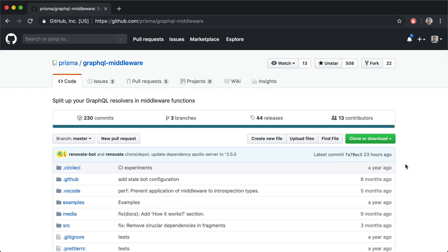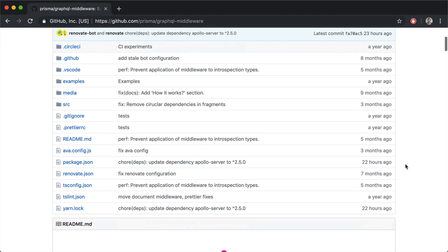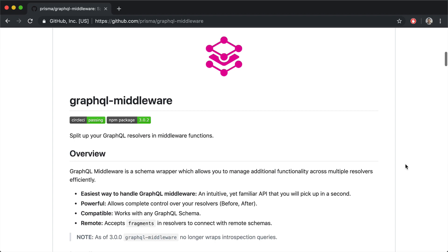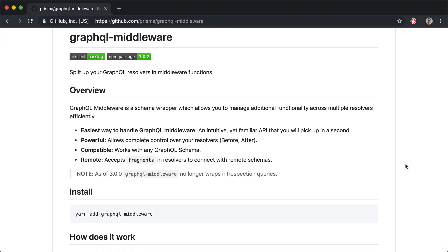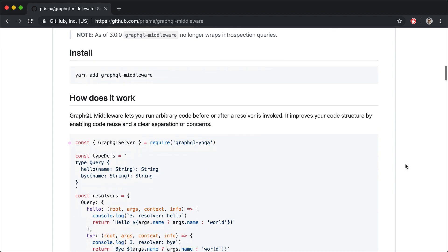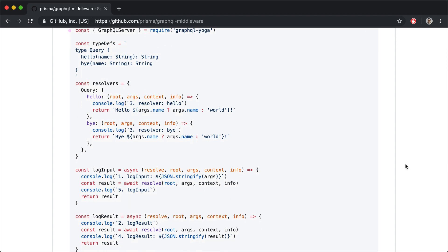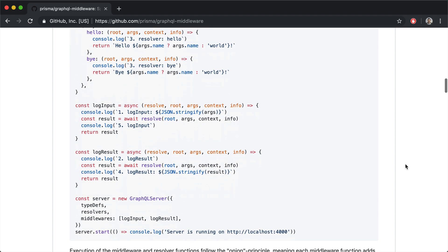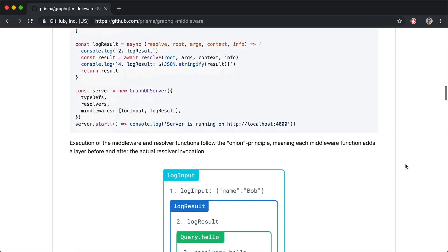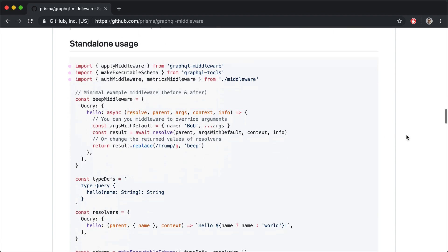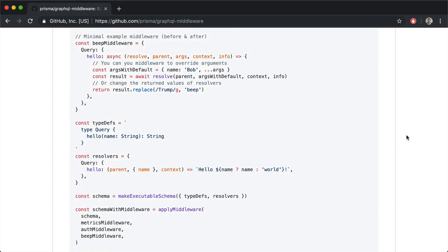GraphQL middleware is a popular library by the guys over at Prisma and this allows you to do some things before and after each resolver is run. So what we'll find in their example here is we're able to run a console log inside of each resolver before and after the actual resolver resolves.